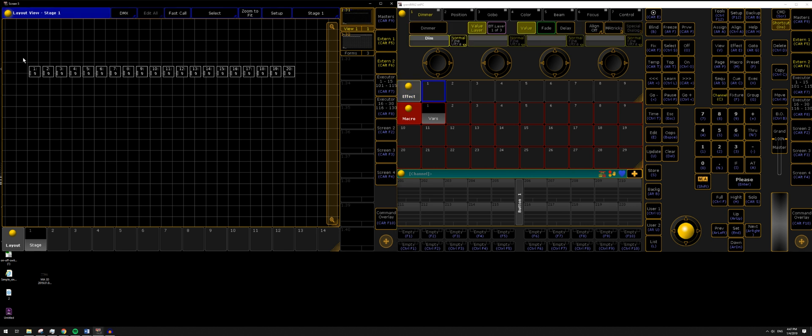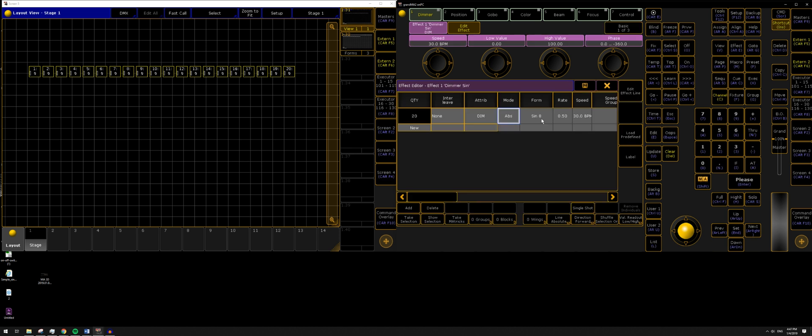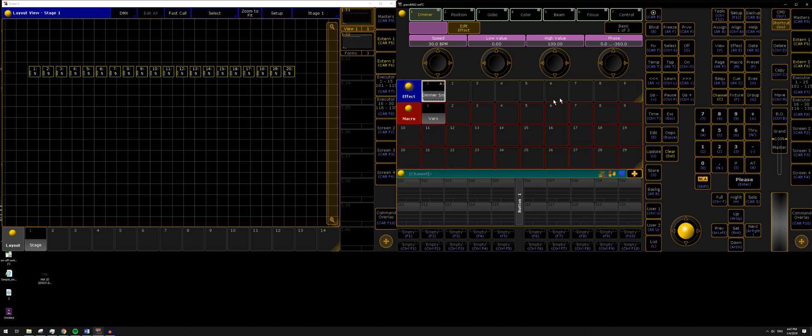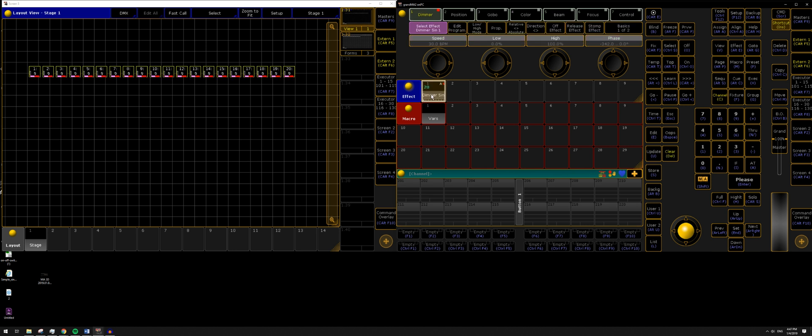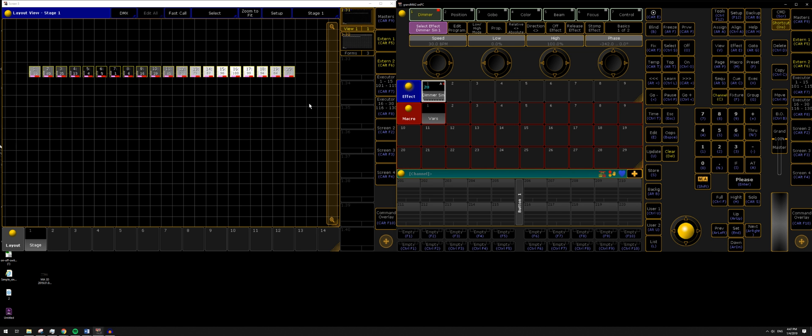So let's start by selecting all of our fixtures here, and then in the effects pool we can right-click on the cell that we want to add our effect to, and I'm just going to use a predefined dimmer sine here. So we can close out of that, and then when I clear out I don't have any fixtures selected. When I re-trigger the effect by double-clicking you'll see that it's selected the fixtures and it's running the effect over all of them.